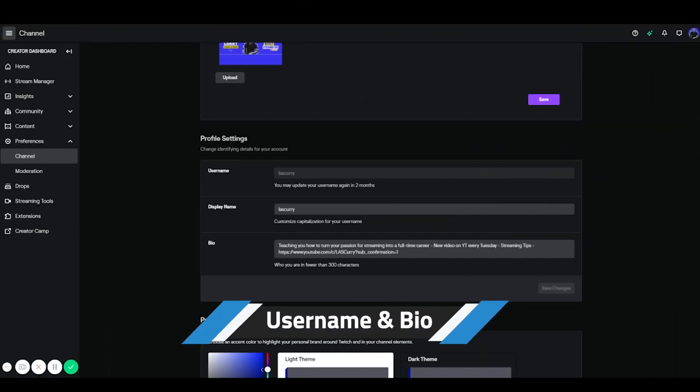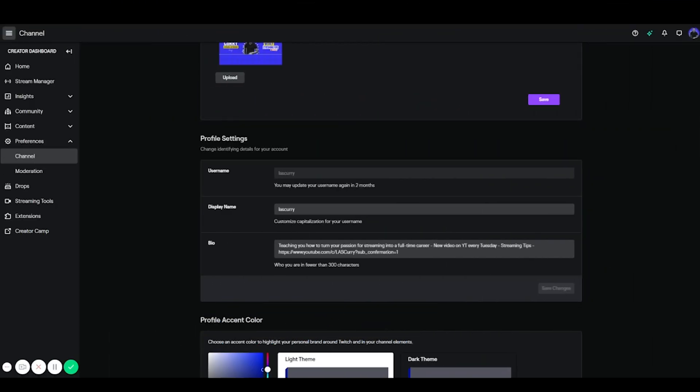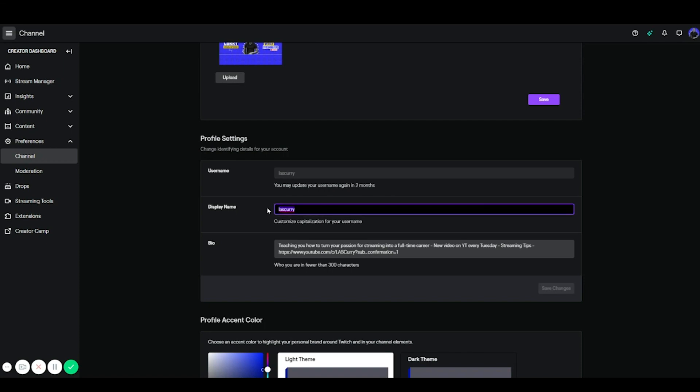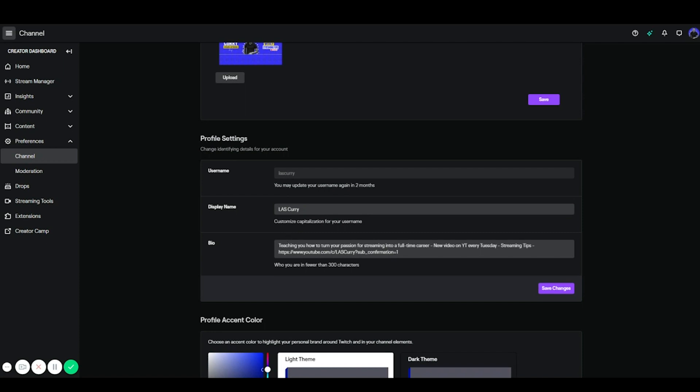So the next thing you want to focus on is your profile settings. The username is going to be the username you created, which is typically your gamertag or your streamer name. And then here's where you want to display your name. Now typically your name is going to be lowercase, but this is where you're able to put the capitalization where you want it to be. So make sure you correct that so that way it looks nice and clean for your viewers.